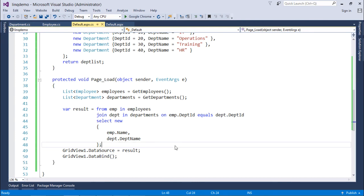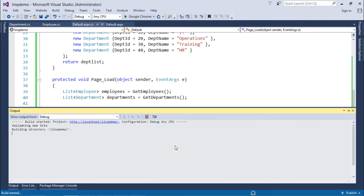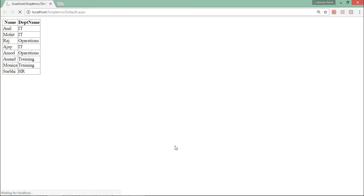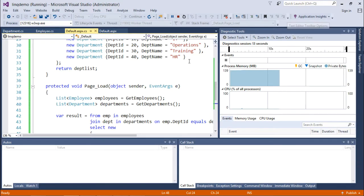Now, let's execute this particular page to get the output. And here you can see like I have all the records like eight employees with the respective name and their department name. So, this is how you can make a simple kind of a join.